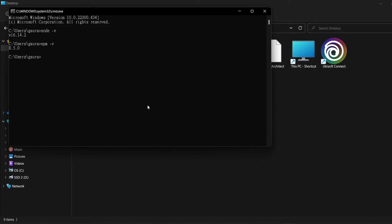We're done with installing Node.js and npm. Now it's time to install Truffle. To install Truffle, we're going to type in command prompt: npm install -g truffle. It will take a few minutes to install Truffle, so I'm going to skip the waiting time.